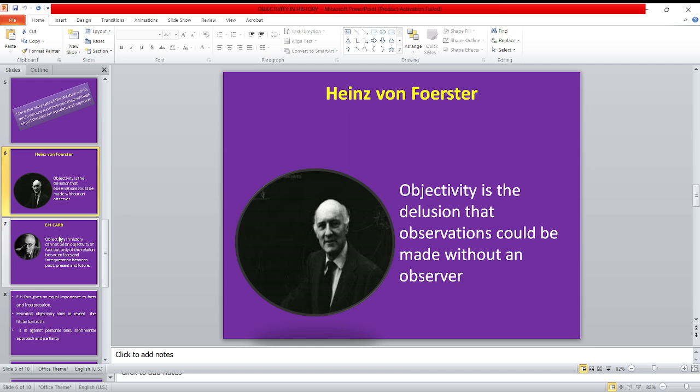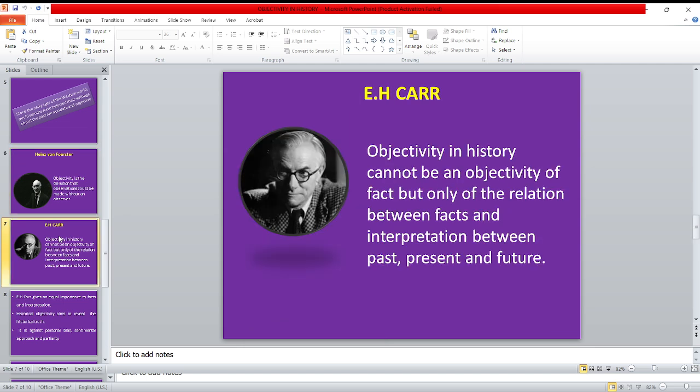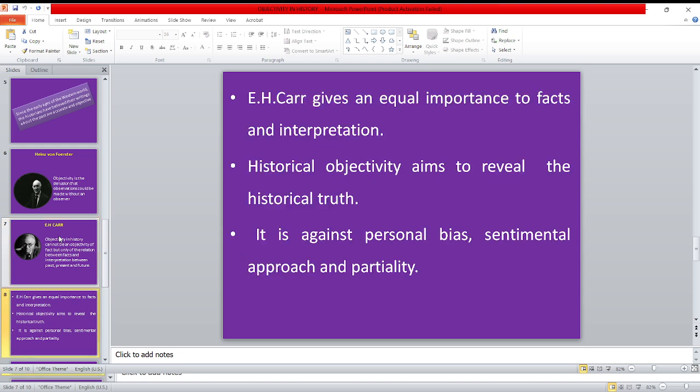According to Heinemann Foster, objectivity is the delusion that observation could be made without an observer. E.H. Carr argues that objectivity in history cannot be an objectivity of fact, but only of the relation between facts and interpretation between past, present and future. He gives equal importance to facts and interpretation. Historical objectivity aims to reveal the historical truth. It is against personal bias, sentimental approach and partiality.